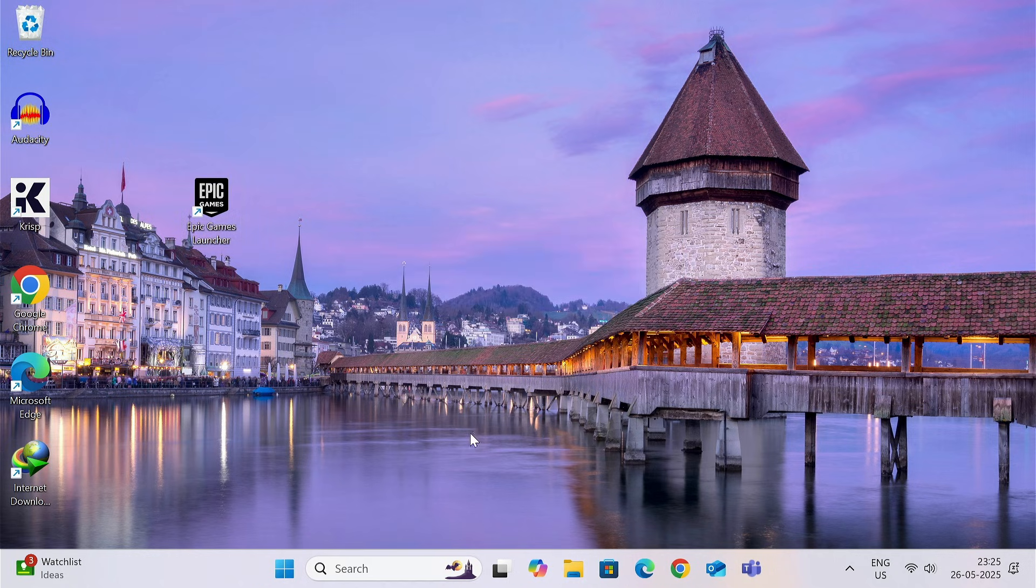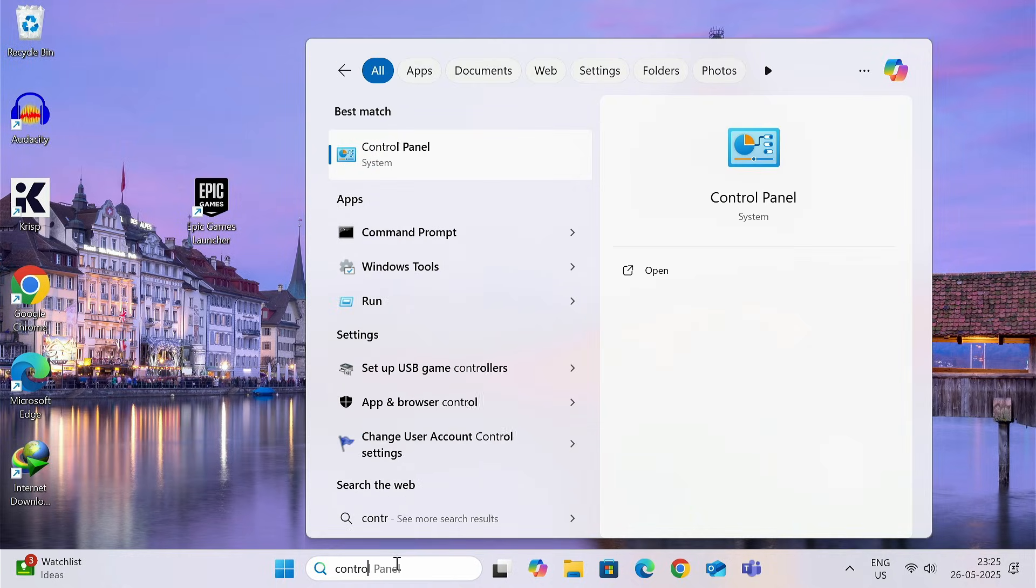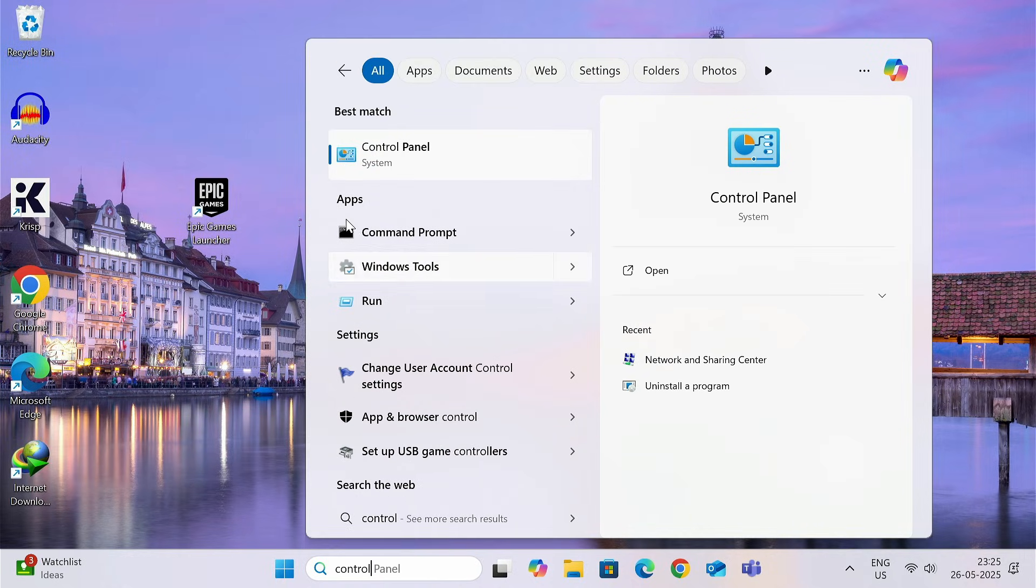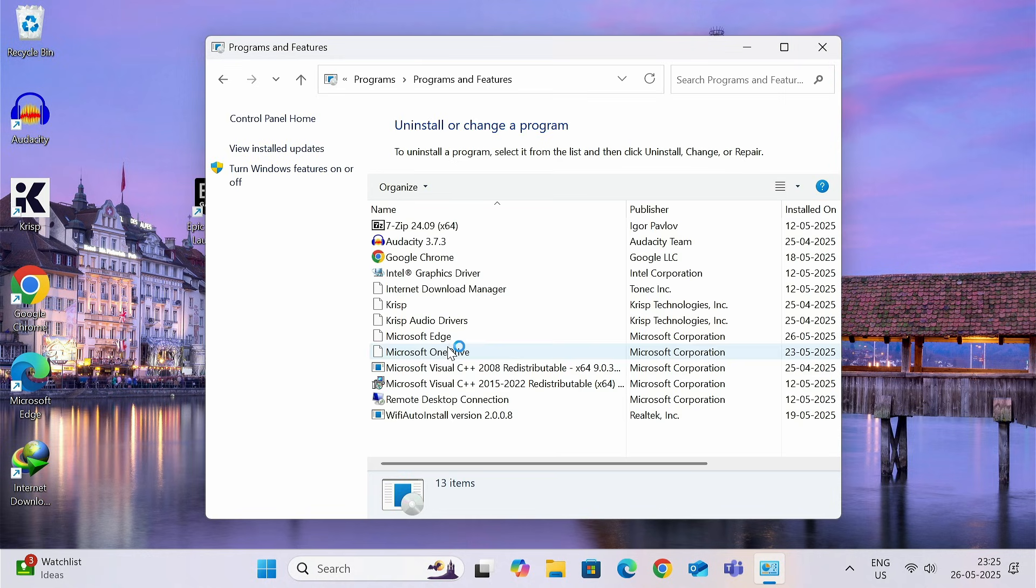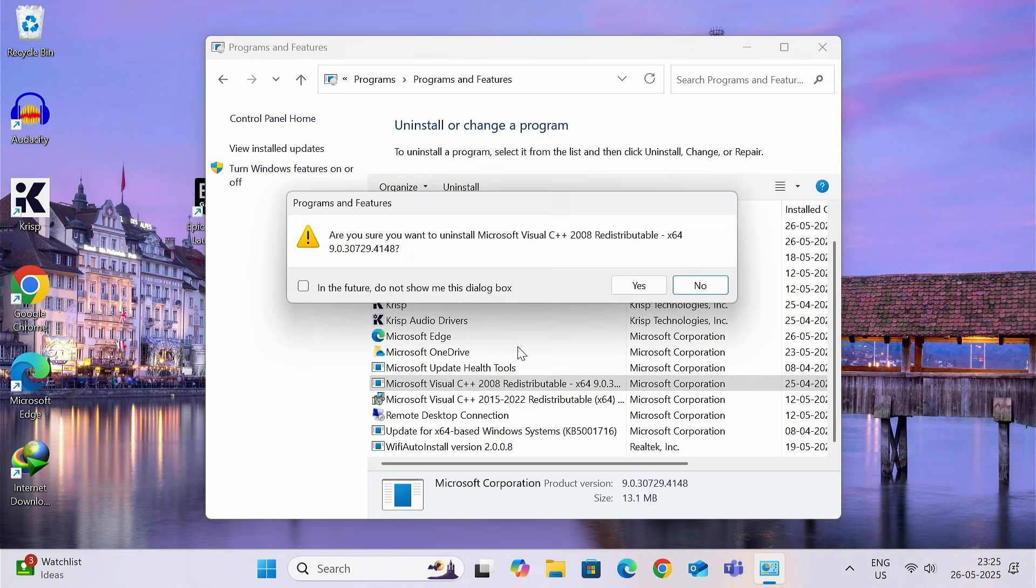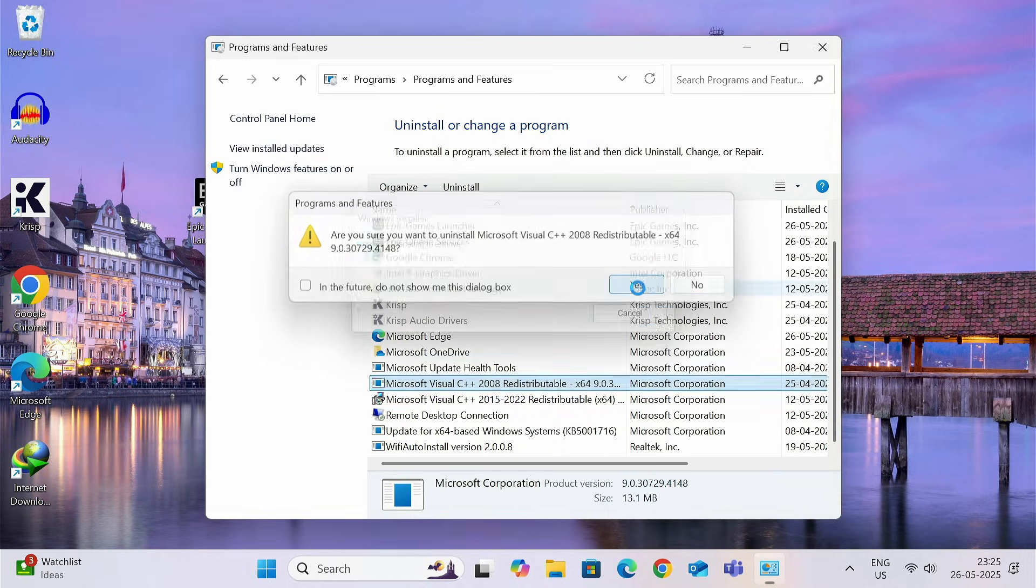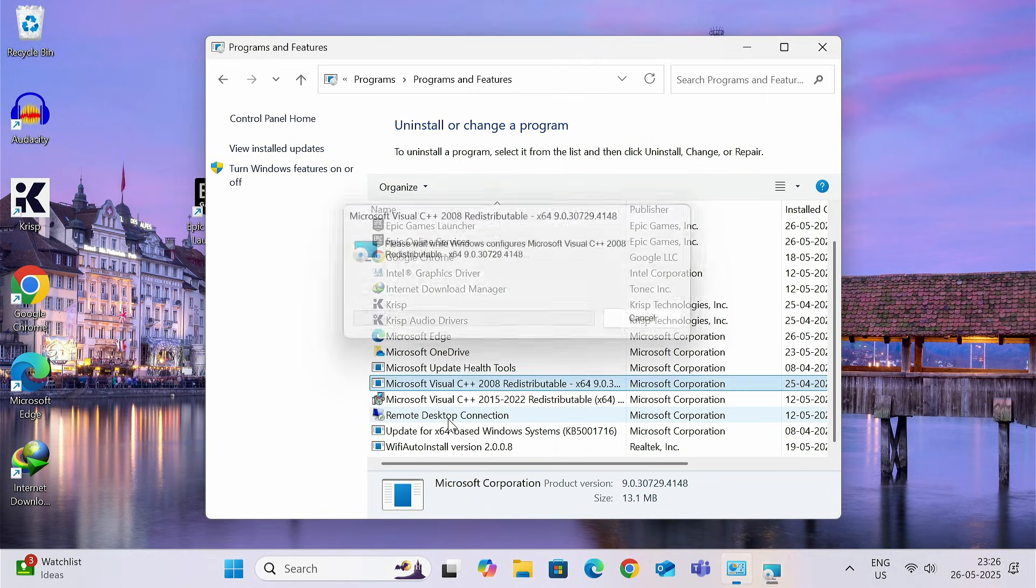First of all, click on the search bar and type control panel. Now, click on uninstall a program. You need to uninstall the Microsoft Visual C++. Whatever versions available on your system, you need to uninstall everything.